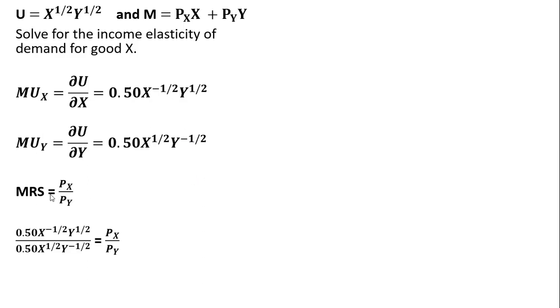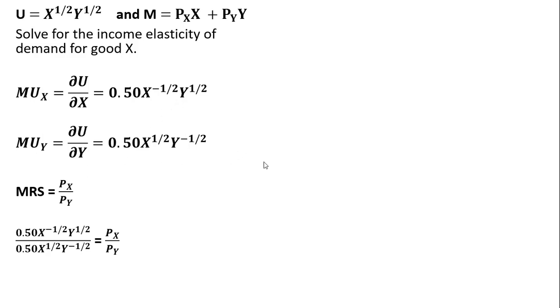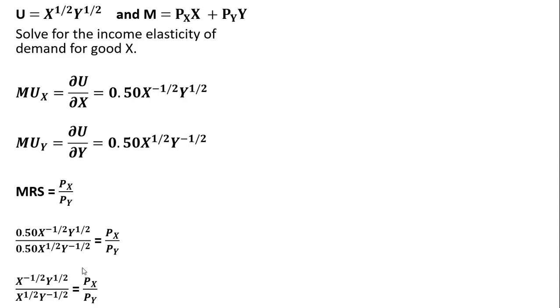Next we're going to set up the utility maximizing condition where the marginal rate of substitution equals the price of good X divided by the price of good Y. The marginal rate of substitution is the marginal utility of good X divided by the marginal utility of good Y. That's what I have on the left-hand side here. We're going to simplify this, so the 0.5s cancel.